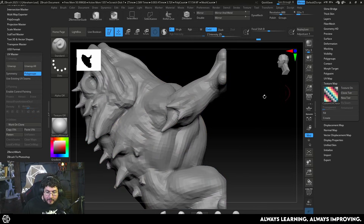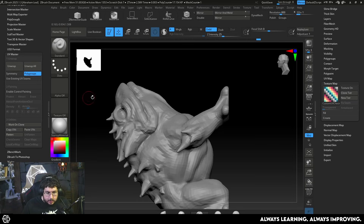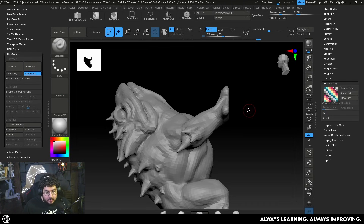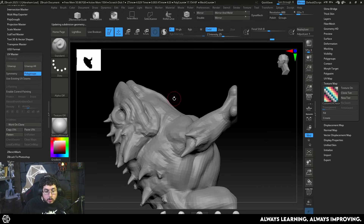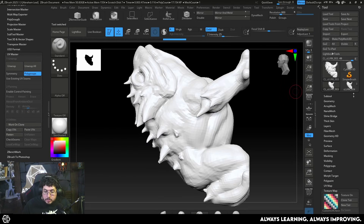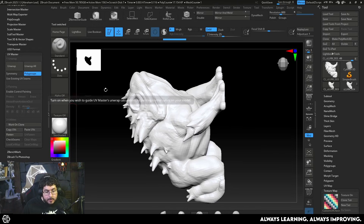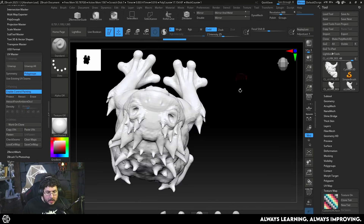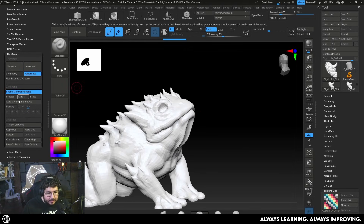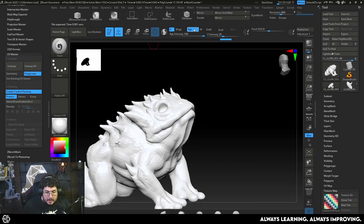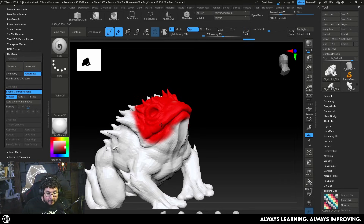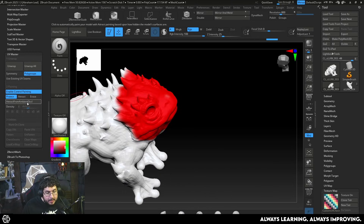We also have some extra control options that allow us to use something called Enable Control Painting. When I try enabling it, it says we need to work on something that has no subdivision levels. Since this one has detail on different subdivision levels, I go to the lowest subdivision level and click the option that says Work on Clone. A new clone tool is created, and we have the option to start painting. We click Enable Control, then click Protect, switch to the paint brush, and paint all the areas where we don't want any cuts.